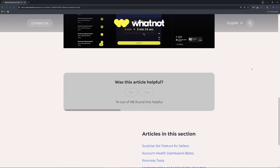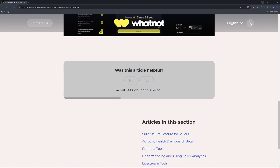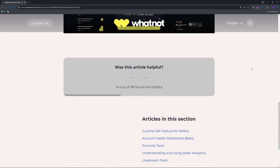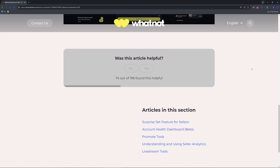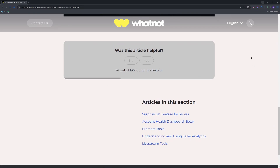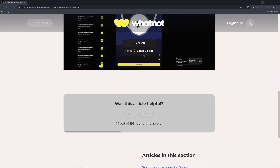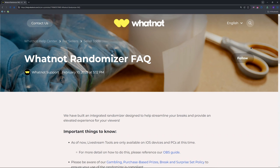For breaks, results are also attached to buyer orders and packing slips — no spreadsheets needed. Check Whatnot's break policy to stay compliant. Tap the spin wheel during your stream and it flashes teams or items before landing, like a slot machine, which viewers love.